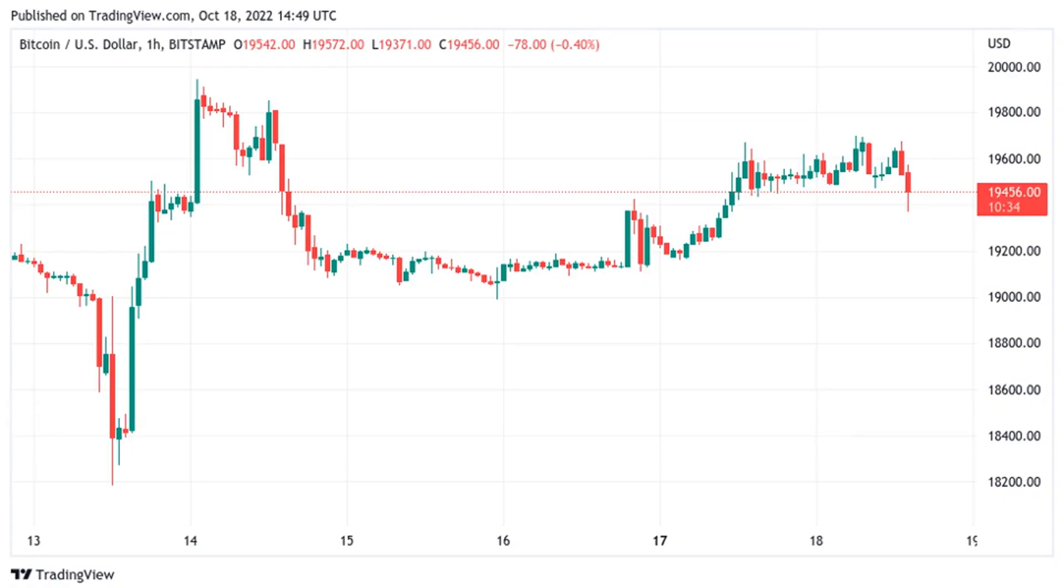Bitcoin mirrors 2020 pre-breakout, but analysts at odds whether this time is different. BTC price performance weakens after another crack at resistance near $20,000, but exchanges are showing a mounting tug-of-war between bulls and bears.